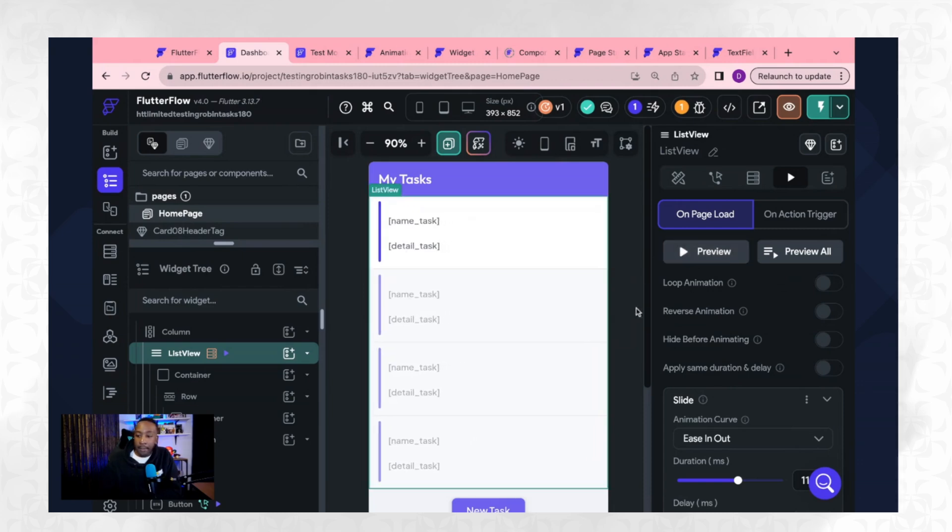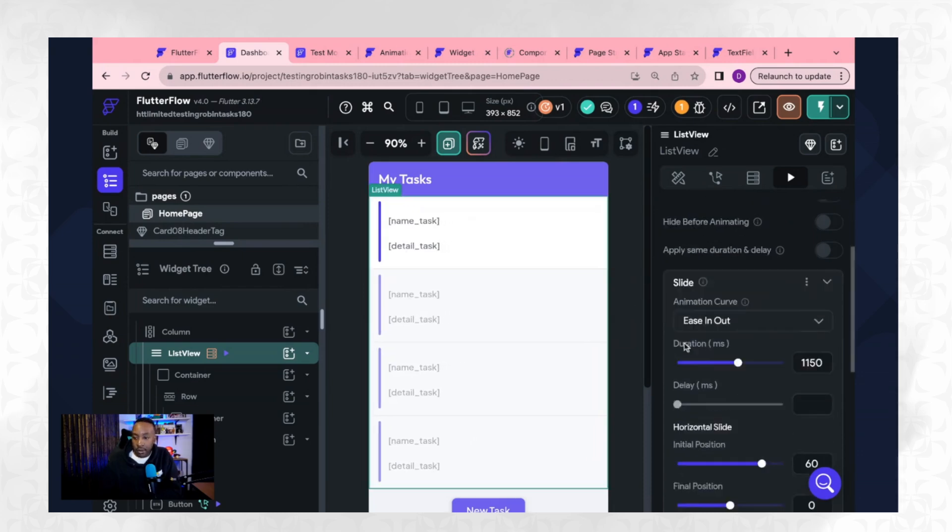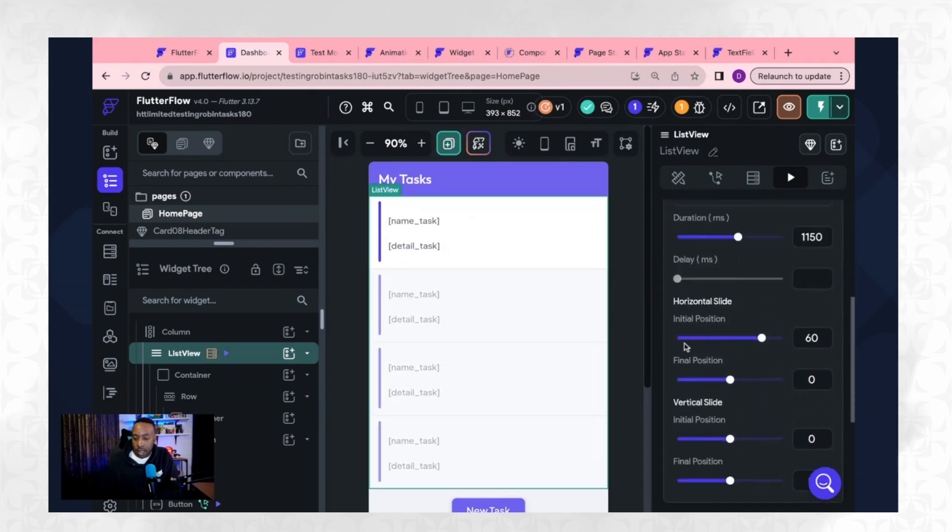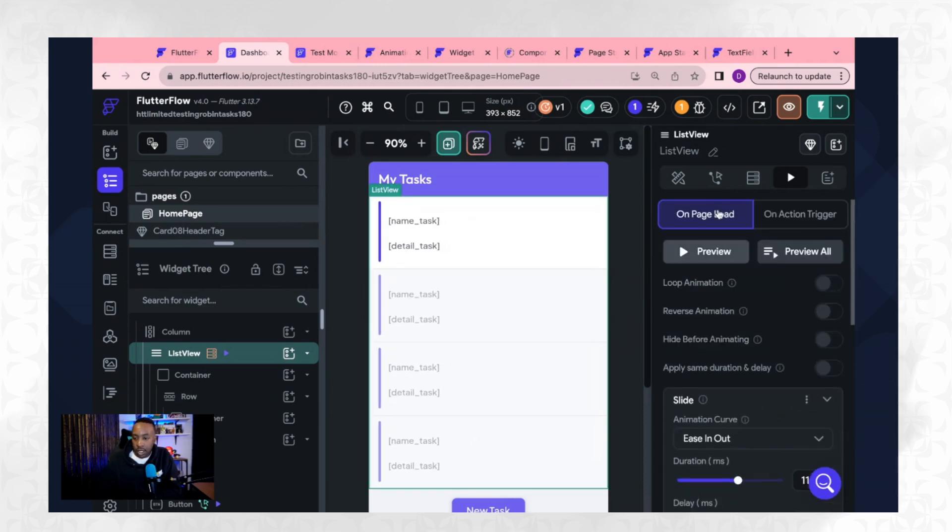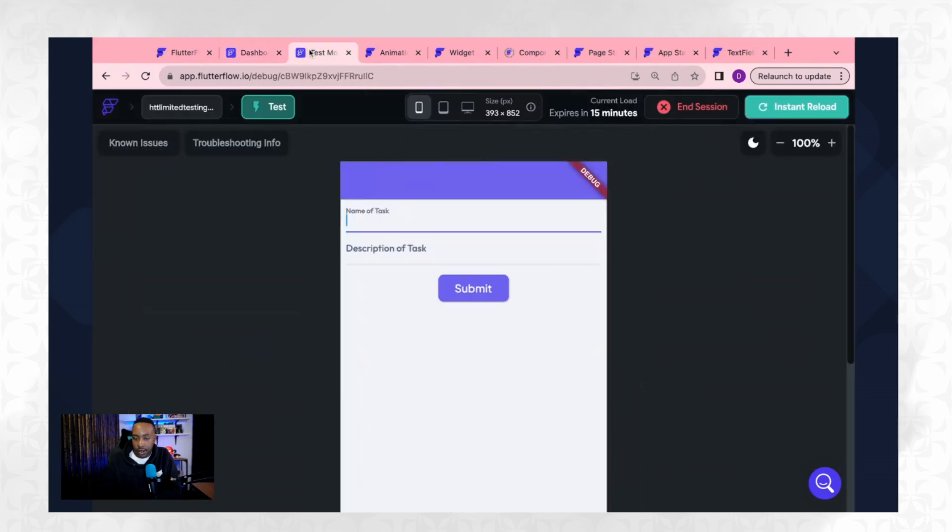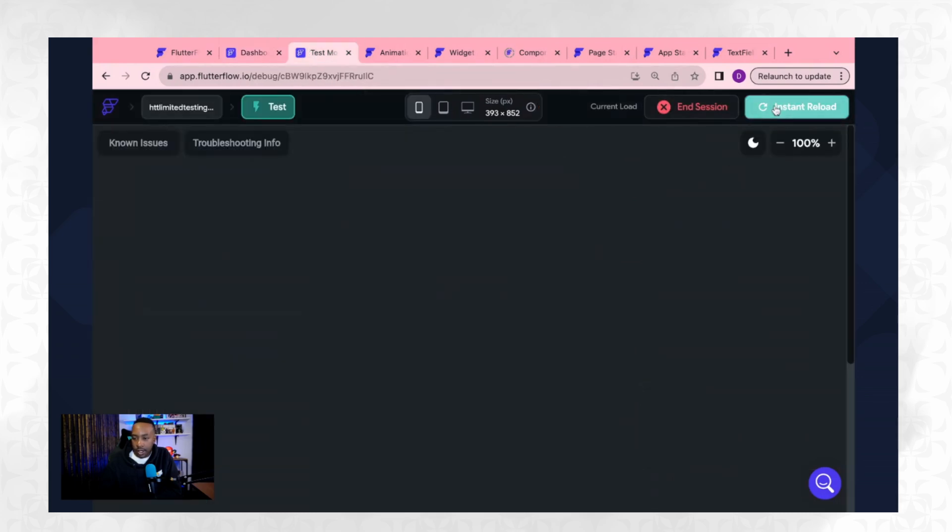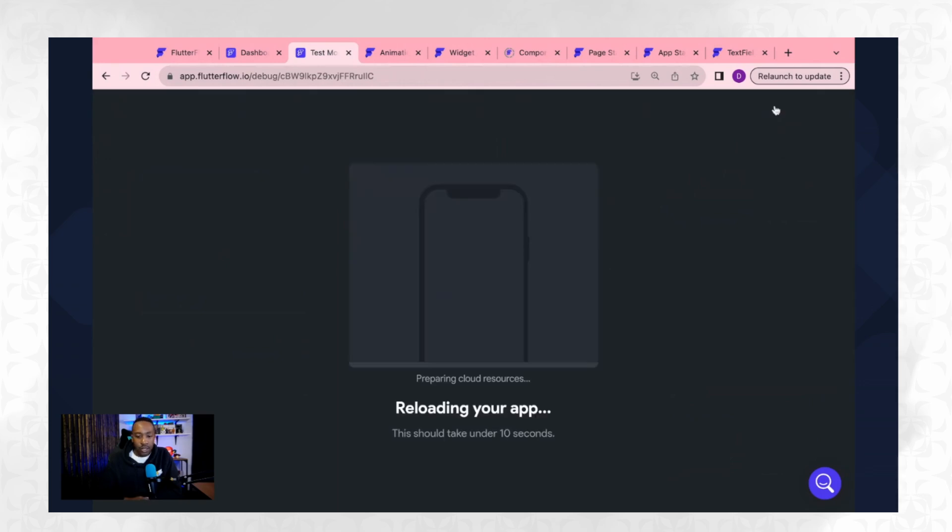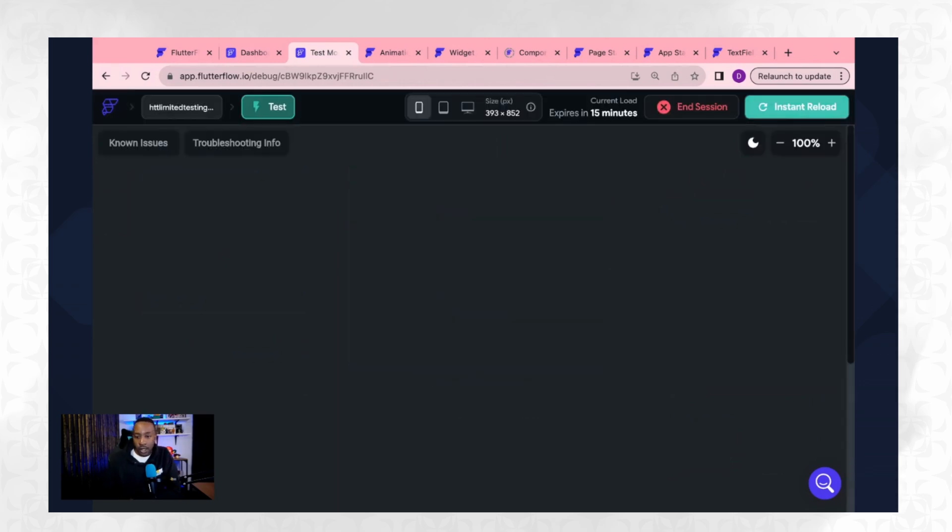Okay. So we have that. Okay. Let's keep it there and let's test it. We're going to do an instant reload. And we're going to see.